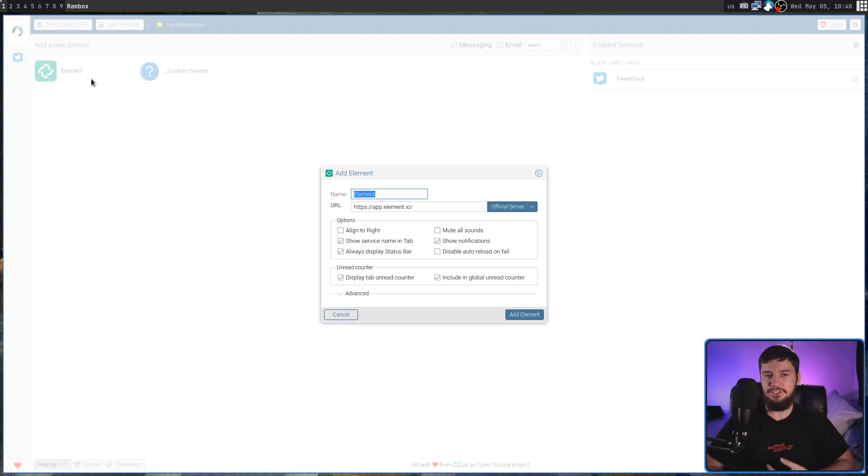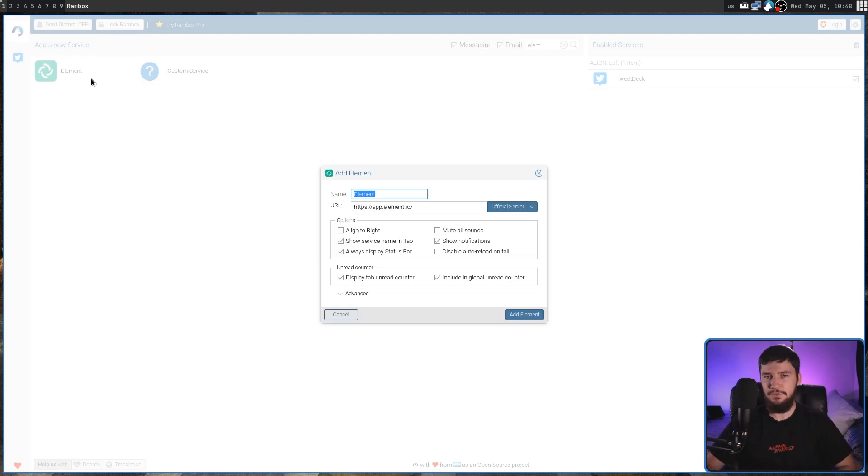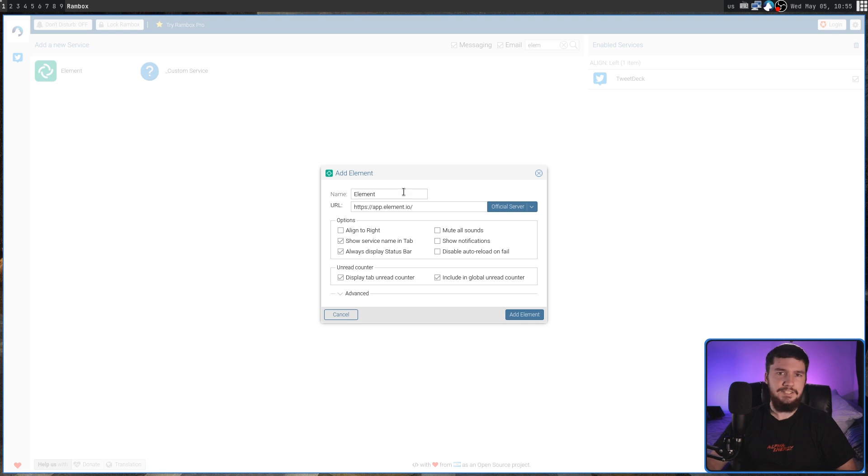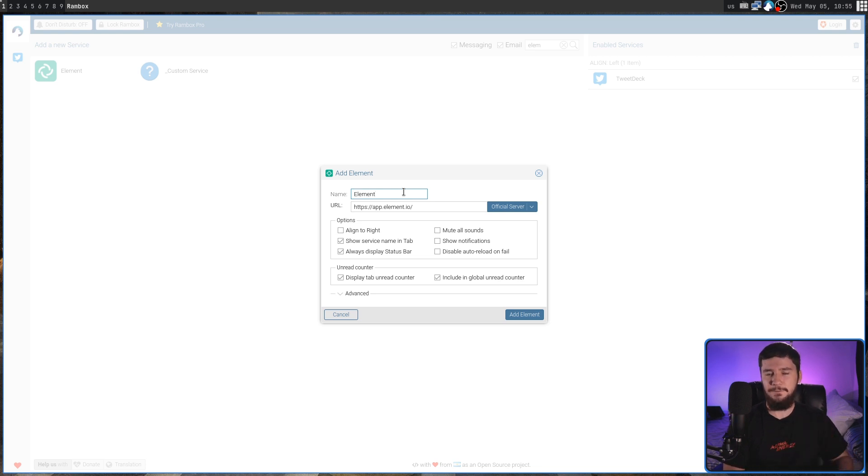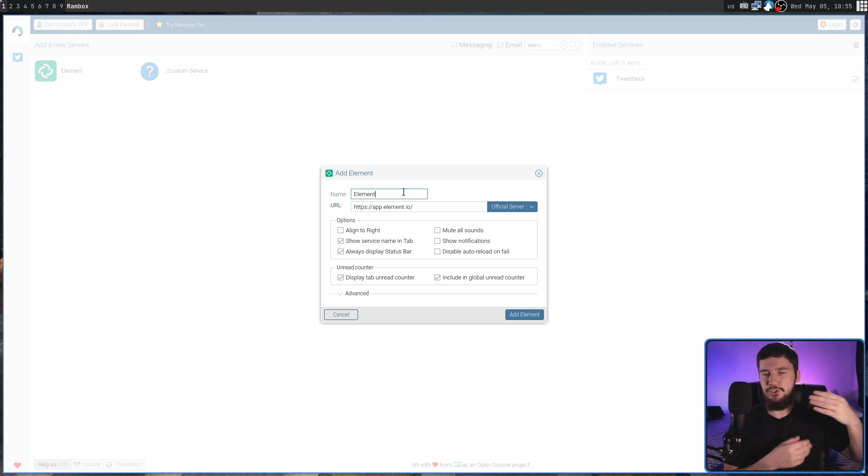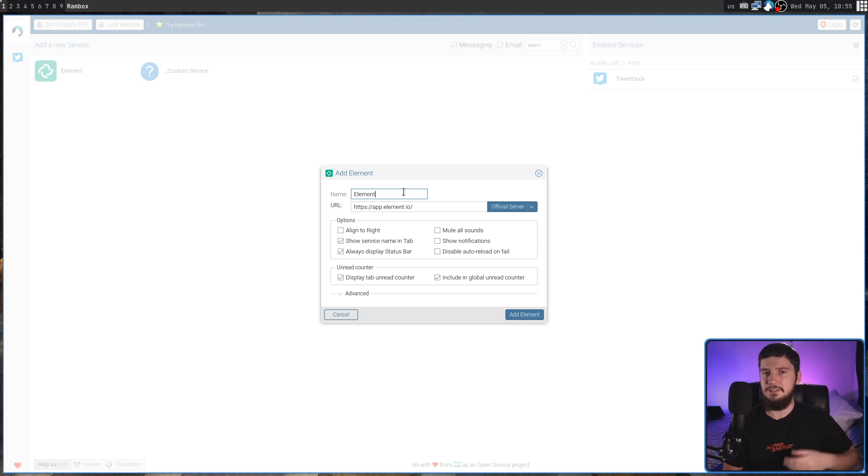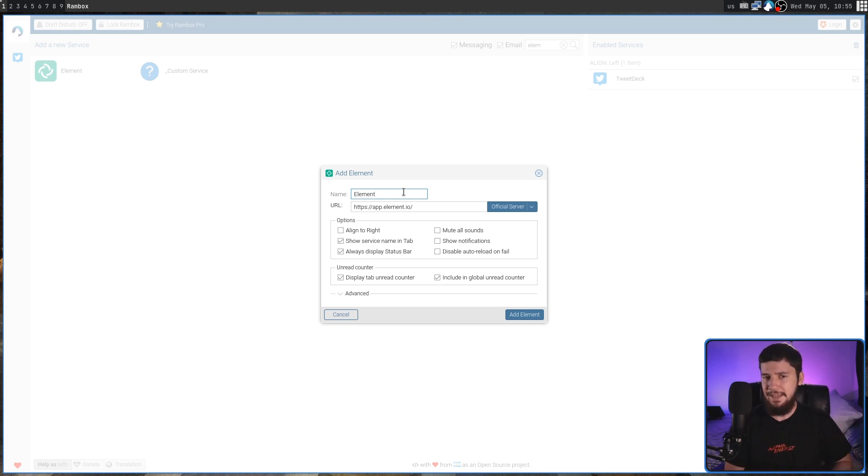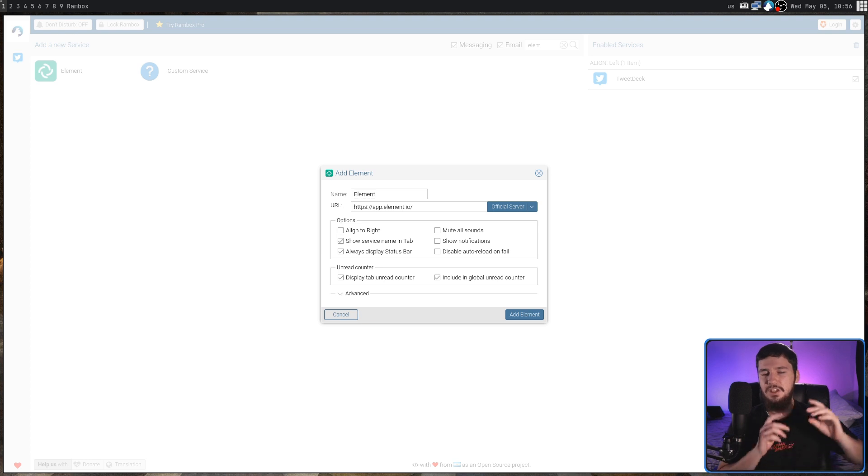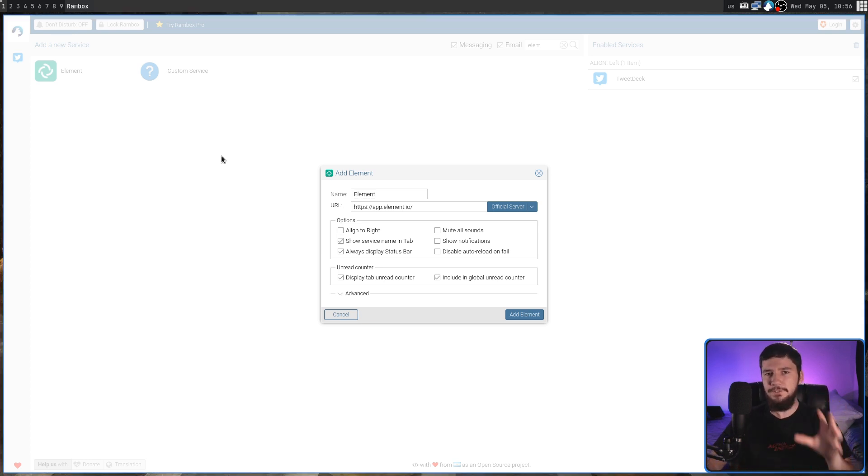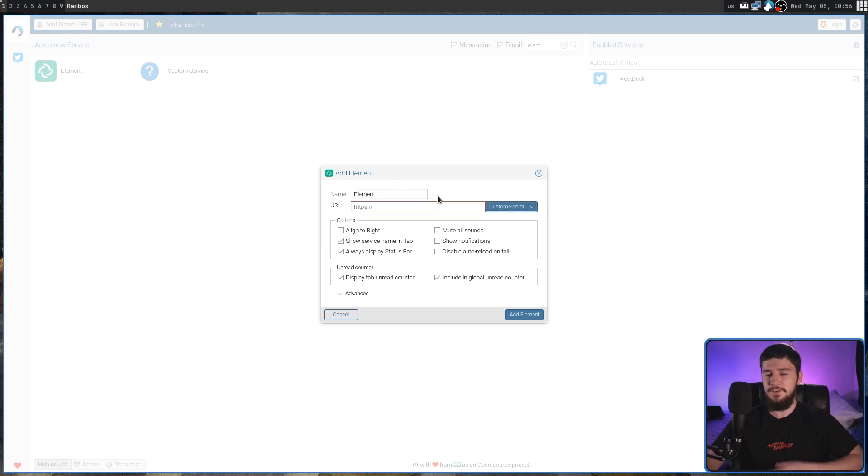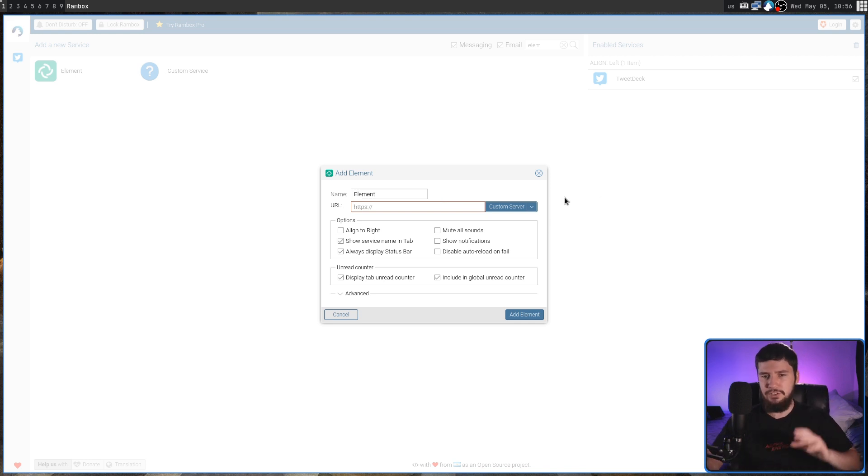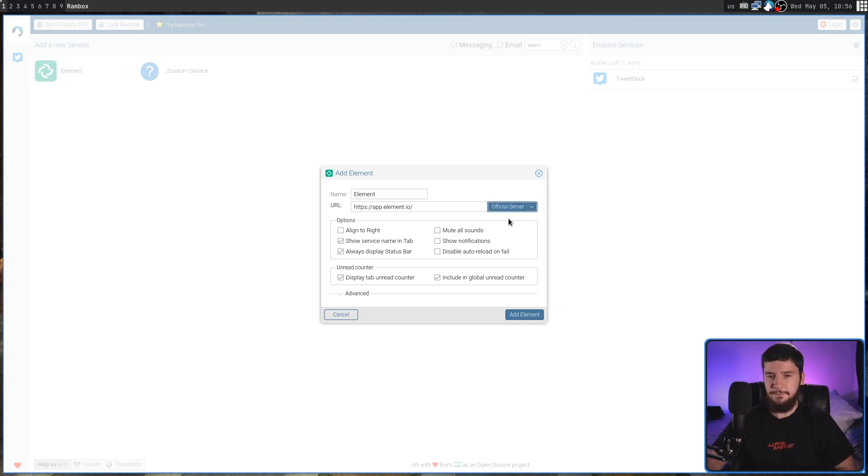If we click on Element, it's going to prompt us to define that service. You can give that service a name if you have multiple accounts logged into the same service and want some way to distinguish it inside the interface. You don't actually have to give it a custom name, but it is an option there to make it easier to manage. In the case of Element, there is an official instance, but you may also want to use one of the custom instances. You can click on the drop-down here, click on Custom Server, then put in whatever link you want to use. In my case, I'm just going to use the official server.